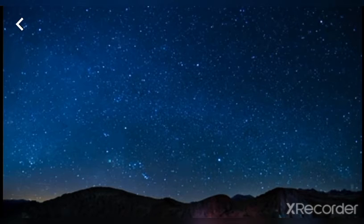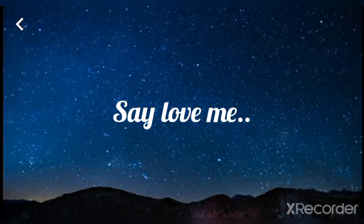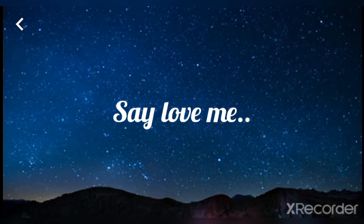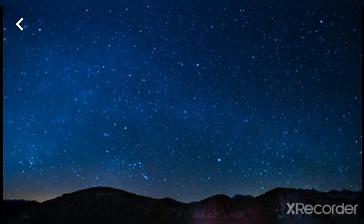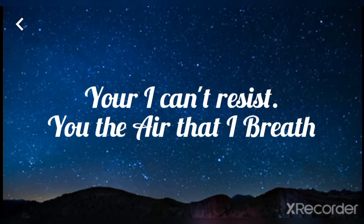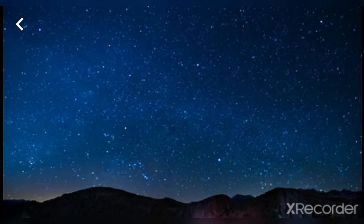yeah. Love me mouth to mouth, man, you know I can't resist. Cause you're the air that I breathe.